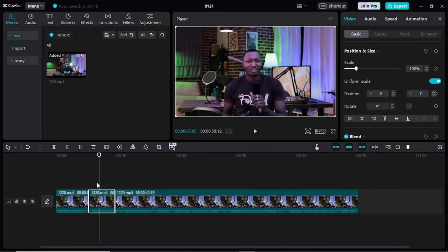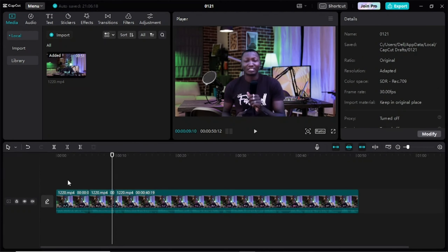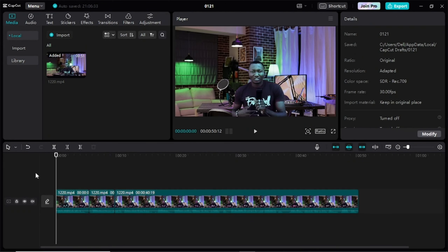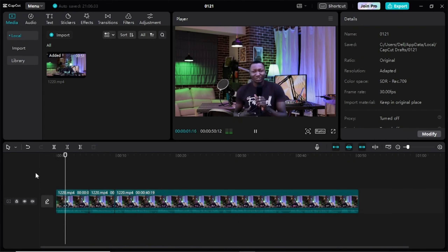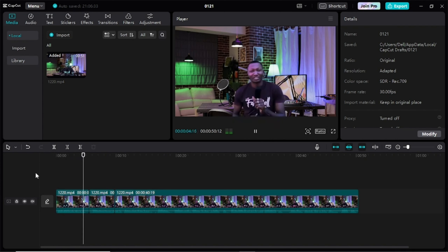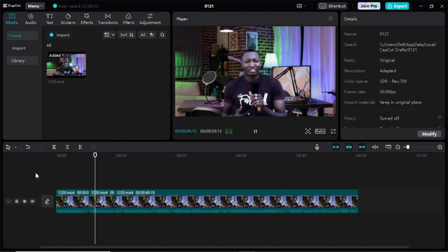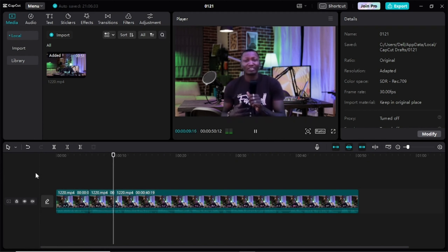Now once I play this video from the beginning and it reaches this area where I've done the cropping, it will zoom in. You can see how it's zooming as soon as it reaches this area of the video which I selected and done the cropping and zooming.